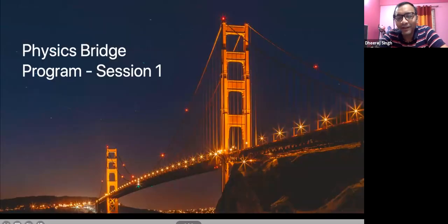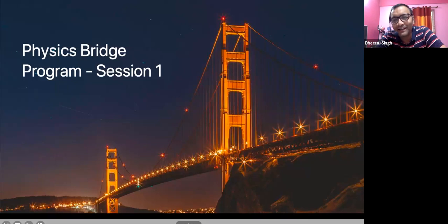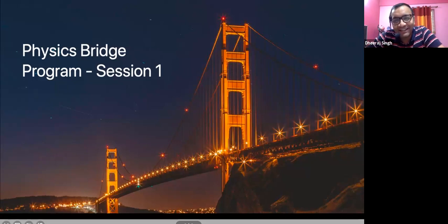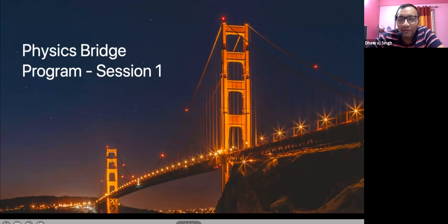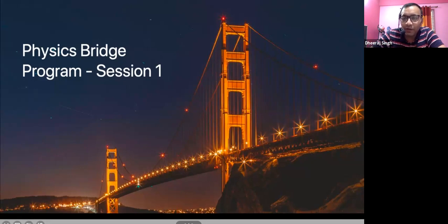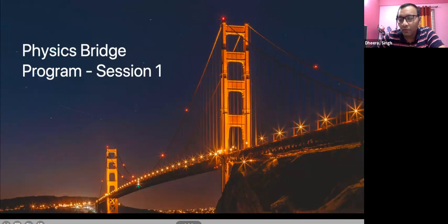Welcome to your first session on Physics for Class 11, while you are still in Class 10. Just wanted to know first of all how many of you were with Centum earlier and were a centum student in Class 10. Can you message me who all were the centum students earlier?